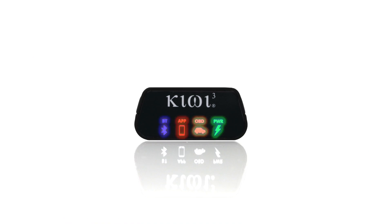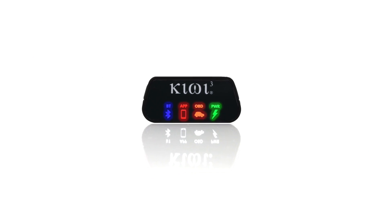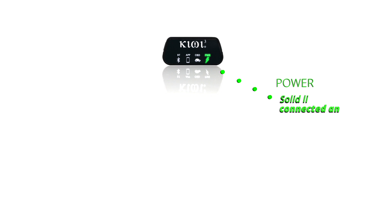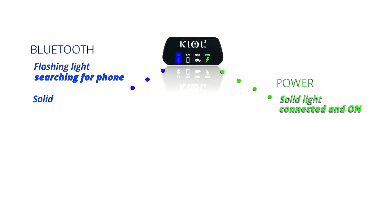First, let's start by understanding what the icons mean on your Kiwi 3. The power icon will be solid when the Kiwi 3 is properly connected to your OBD port. The Bluetooth icon will flash, indicating it's searching for your smartphone. It will turn solid once a Bluetooth connection is established.